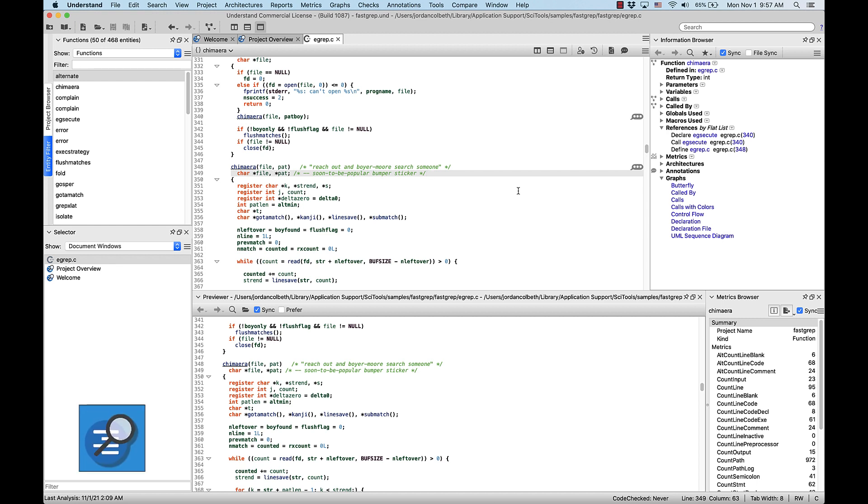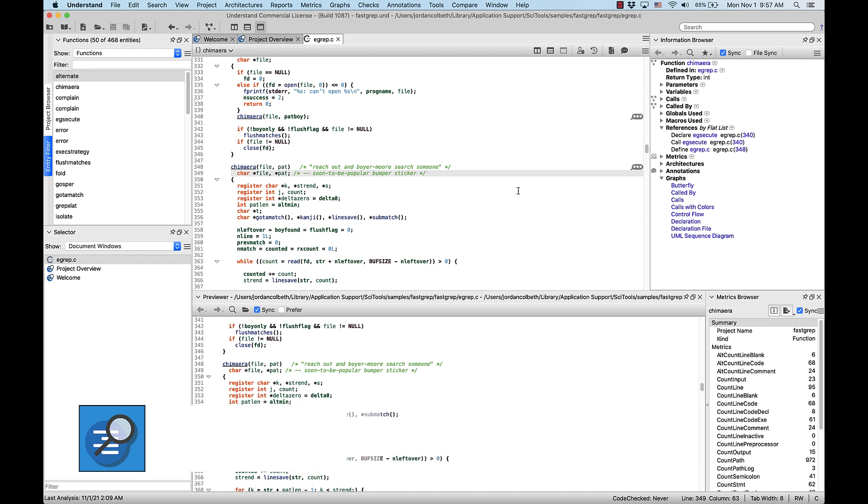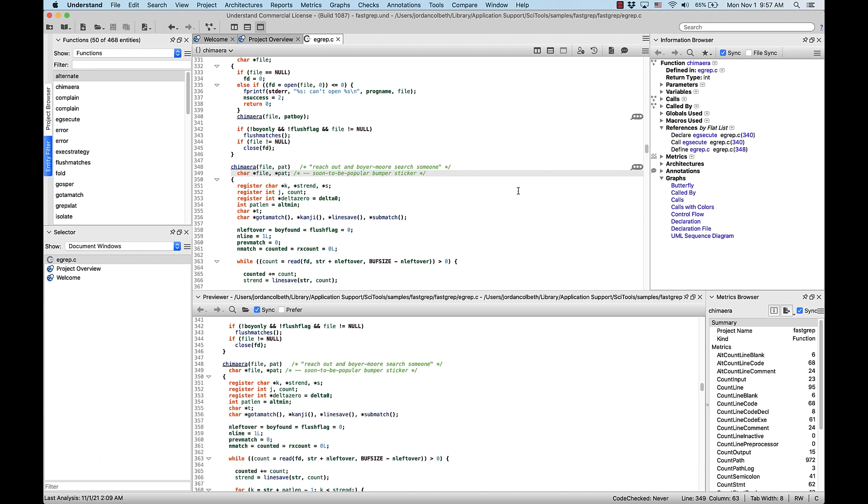First off, we can access any graph by right-clicking the entity we're interested in from almost any window and selecting graphical views. This will bring up an entity-dependent list of available graphs. So let's go to Chimera and pull up a call graph to start.